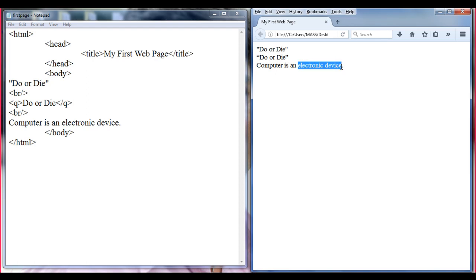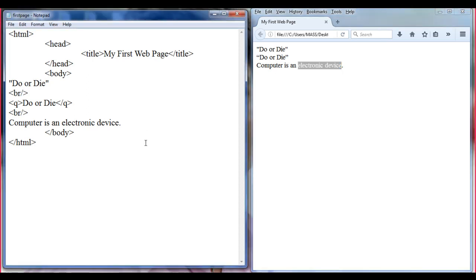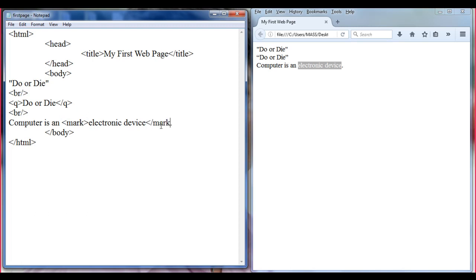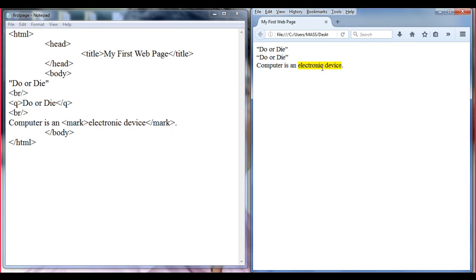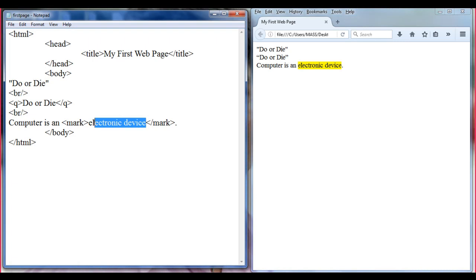I want to mark this content with a background color yellow. There is a tag called mark. In HTML we have a tag called mark, which is a pair tag — we define the beginning and ending of the marked text. Just before 'electronic' I open the mark tag, and after 'device' I close the mark tag. File, save, go to browser, refresh. You can see that 'electronic device' got marked with a yellow color — the background is filled with yellow.